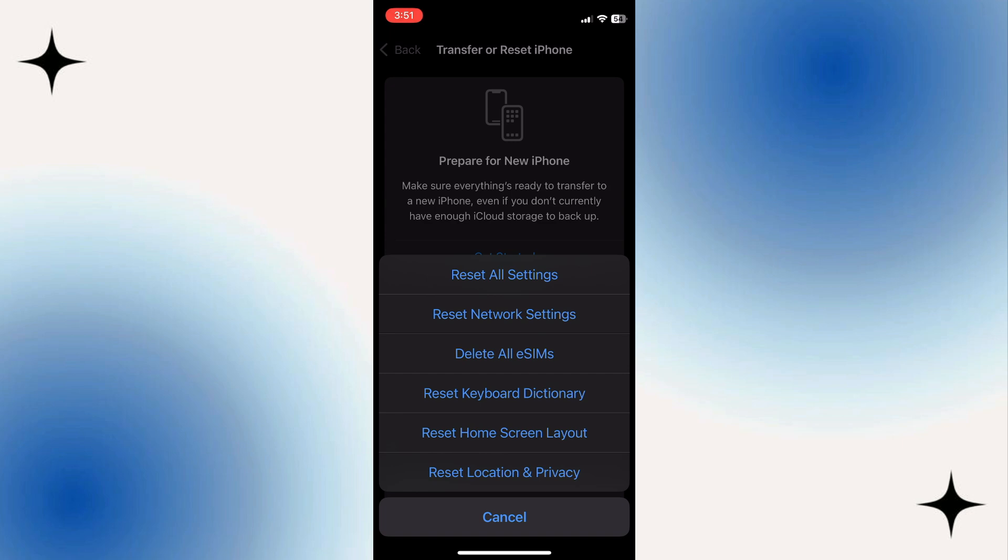Resetting all settings can sometimes help resolve software issues that may be causing problems with CarPlay. However, it's important to note that this will reset all your iPhone settings back to their default configuration. Make sure to back up any important data before proceeding with this step.